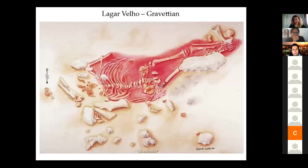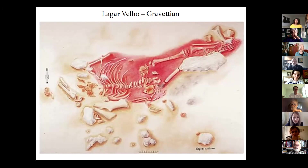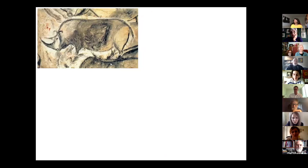By 90,000 years ago we have ochre-covered graves in Africa, according to Alison Brooks. I should also talk about cave paintings and rock art — a more spectacular manifestation in the Upper Paleolithic.